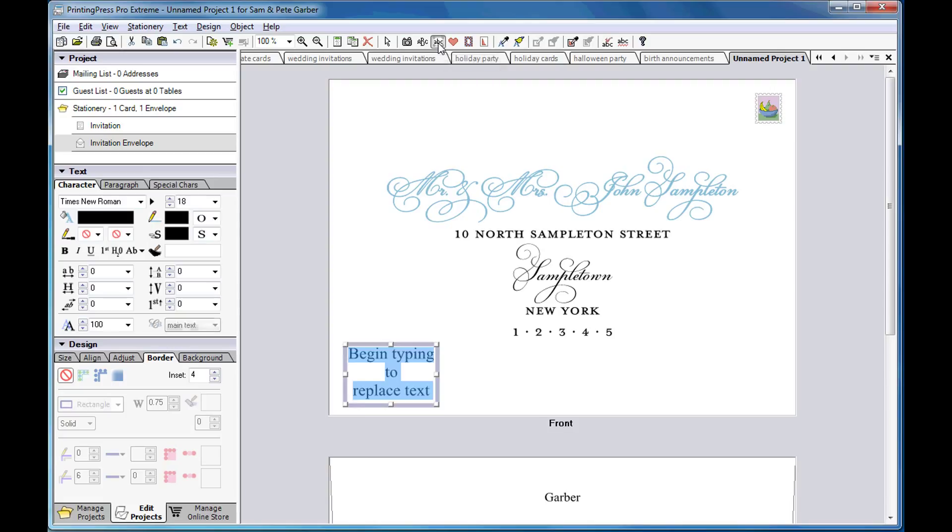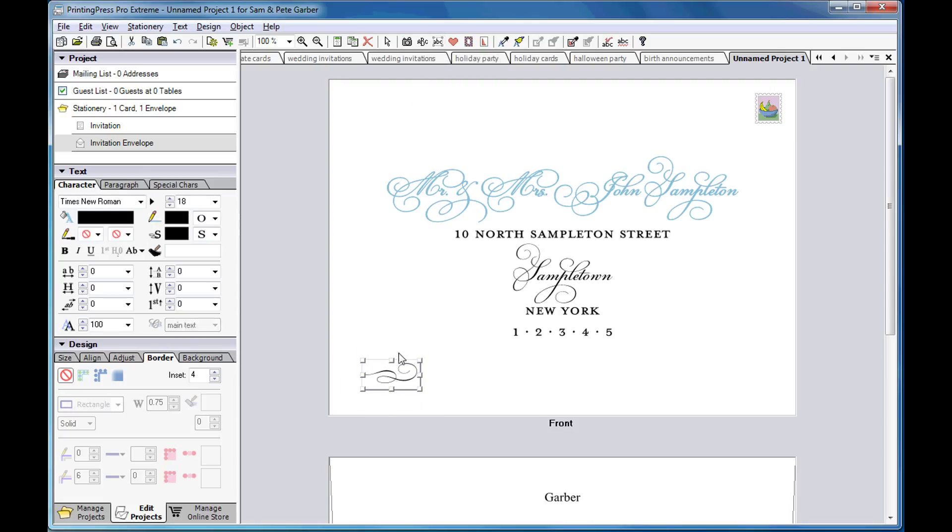You can pin decorative elements to the address so that they will automatically be repositioned with different size addresses.